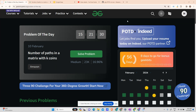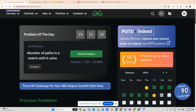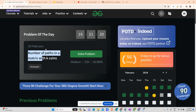Hey guys, welcome back to my channel. Hope you are doing extremely well. This is the Unmask Code aside, and today we will be solving another problem of the day. Today's problem is 'Number of Paths in a Matrix with K Coins'.